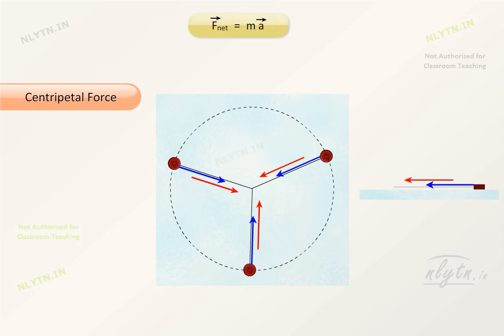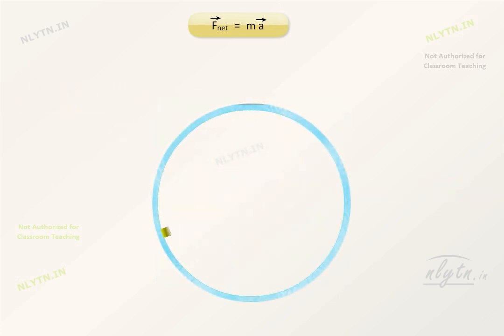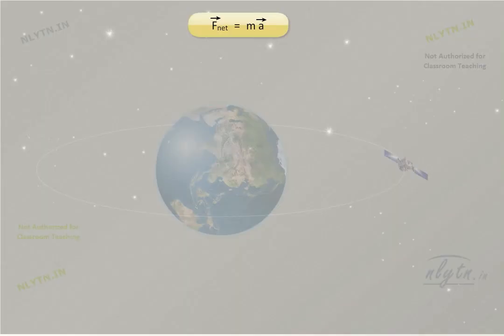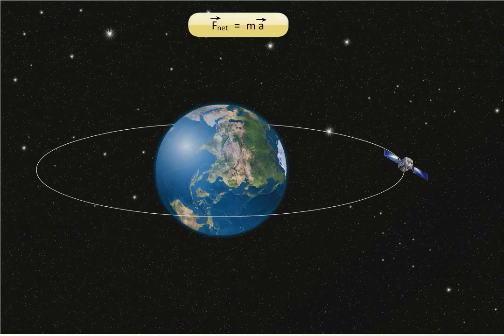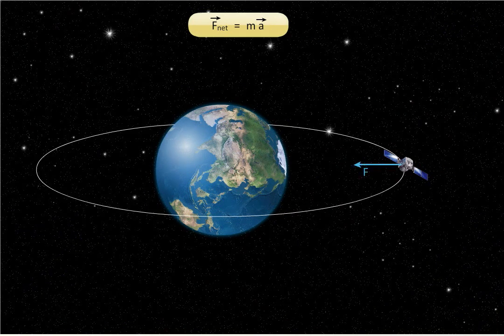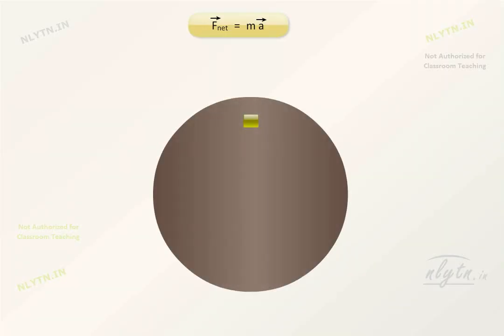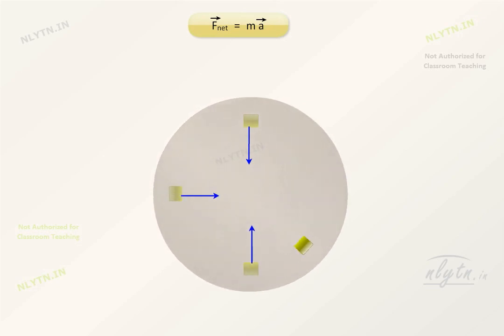In this example, tension acts as the centripetal force. In another case, the normal reaction is acting as the centripetal force. In case of an orbiting satellite, gravitational force acts as the centripetal force. And in the case where a block is resting on a rotating rough surface, friction acts along the radial direction as the centripetal force to provide the required centripetal acceleration.